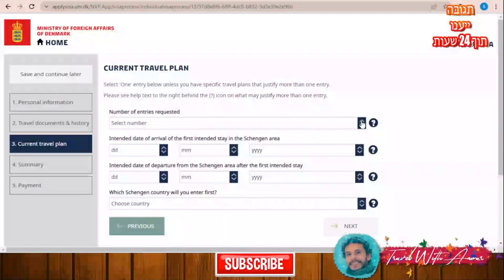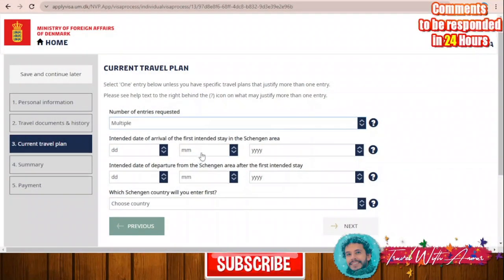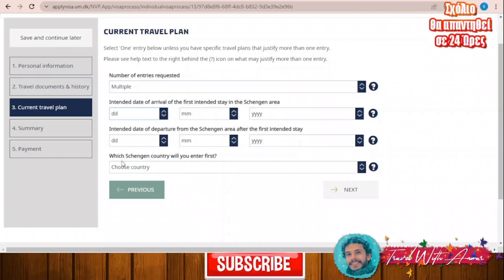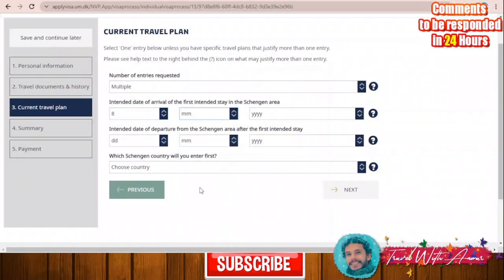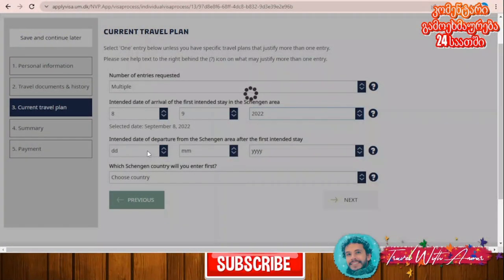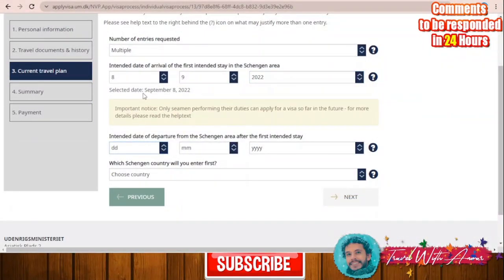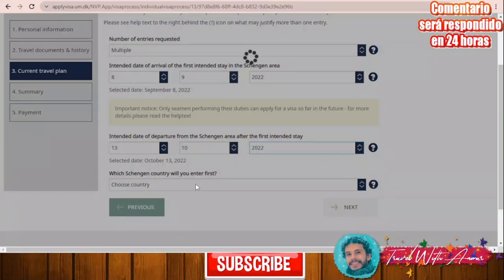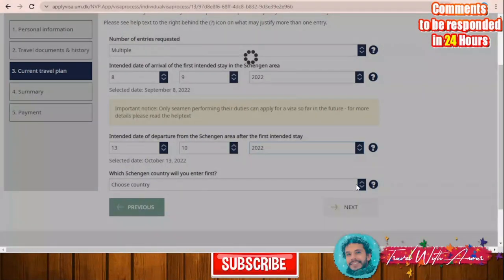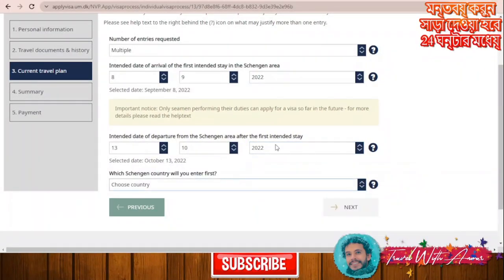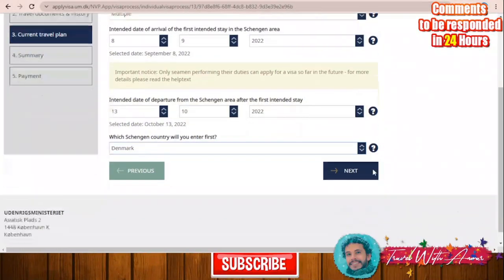Number of entries requested — I will say multiple. Enter the intended date of arrival and intended date of departure for your first stay in the Schengen area. Then select which Schengen country you will enter first — I will choose Denmark. Click 'Next'.